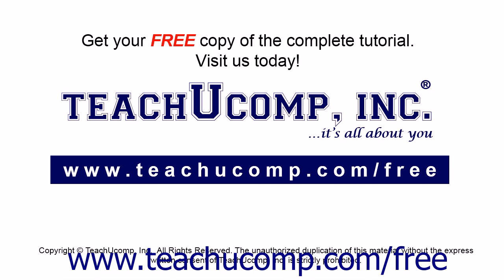Get your free copy of the complete tutorial at www.teachucomp.com forward slash free.